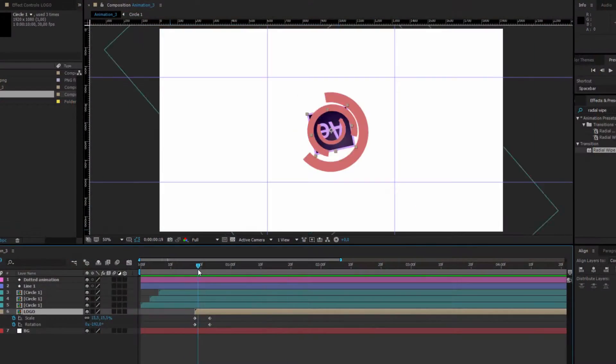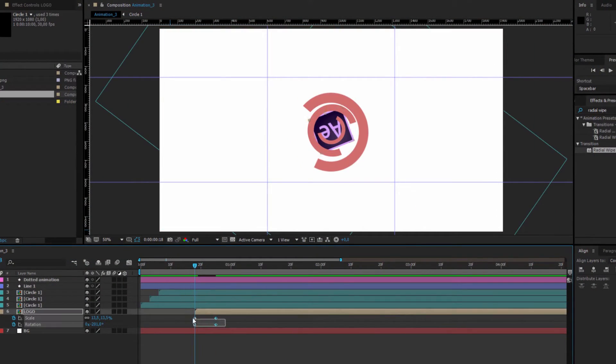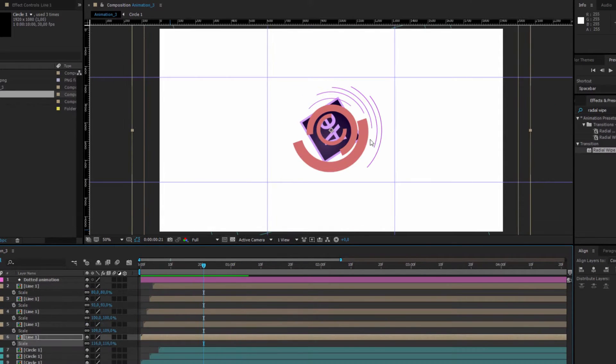Welcome to the complete logo intros and title animations in After Effects course, where you will learn to create logo animations and templates in After Effects for your YouTube channels, online presence or freelancing. My name is Andrzej and I'm a top rated seller on Fiverr, a freelancer and of course an online instructor.